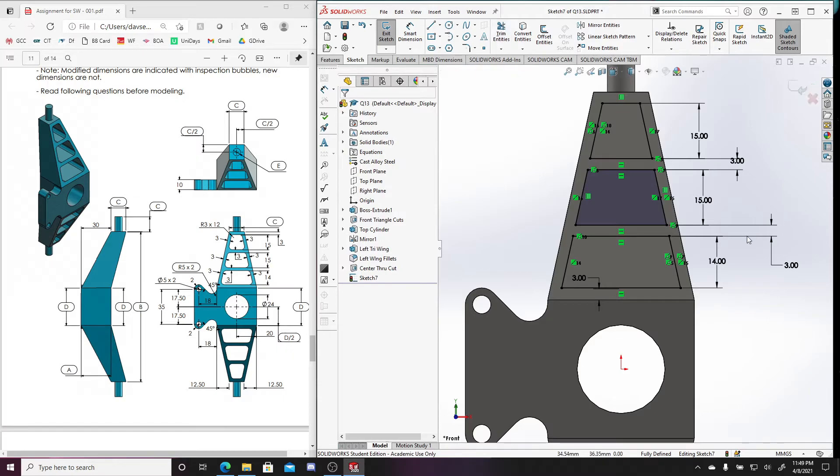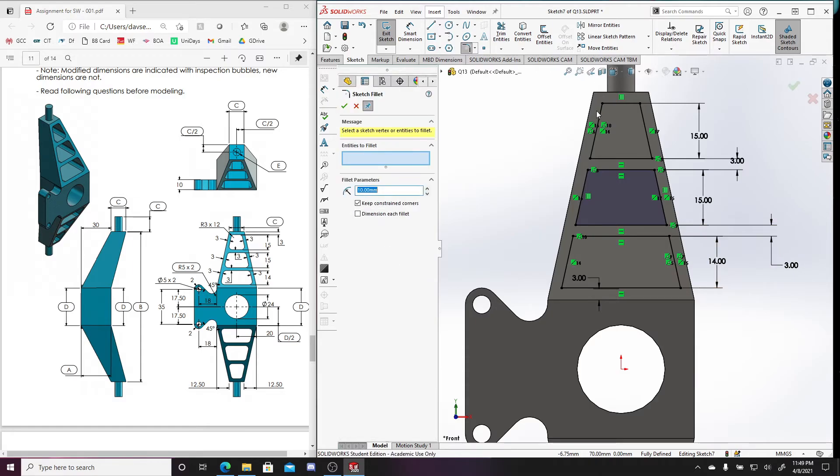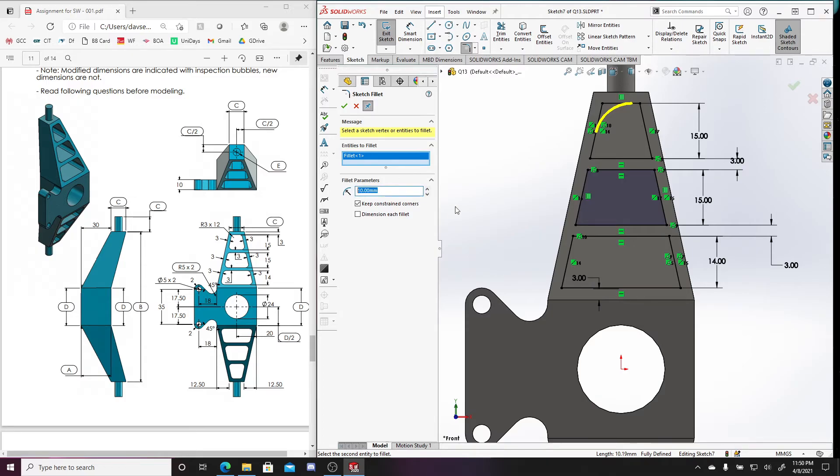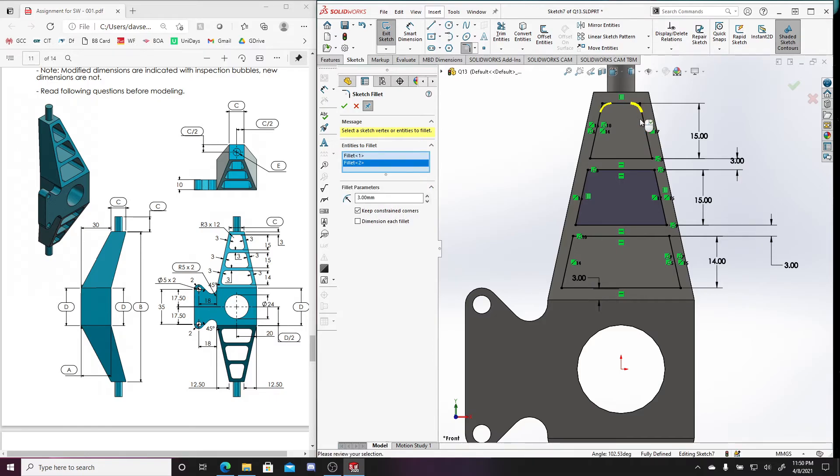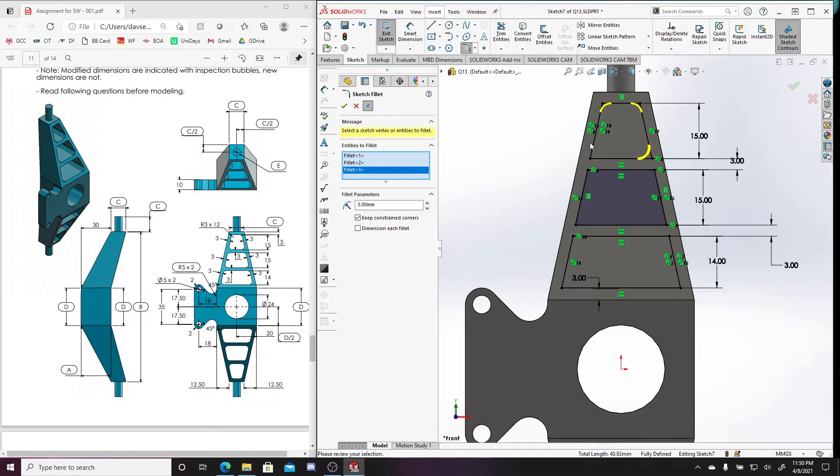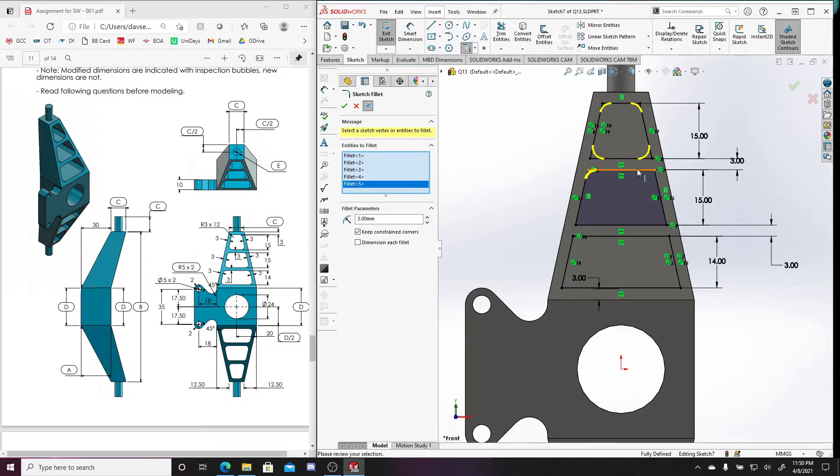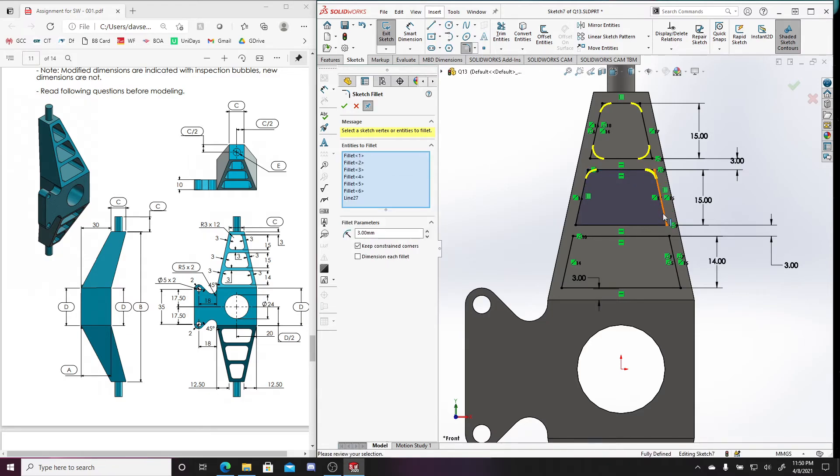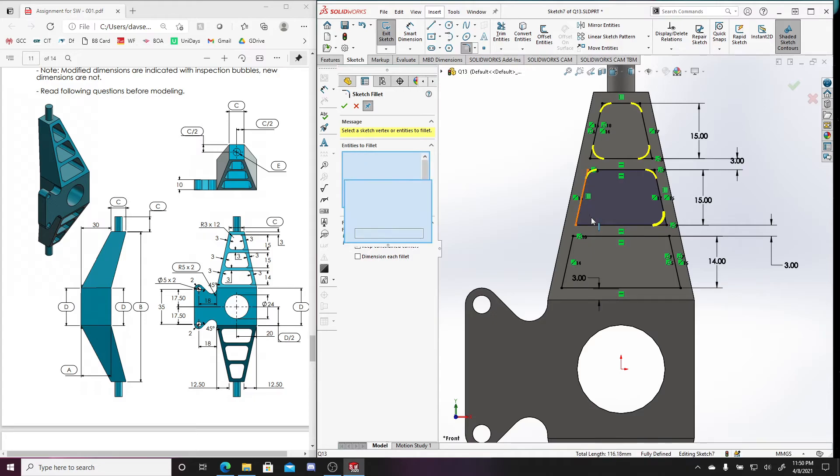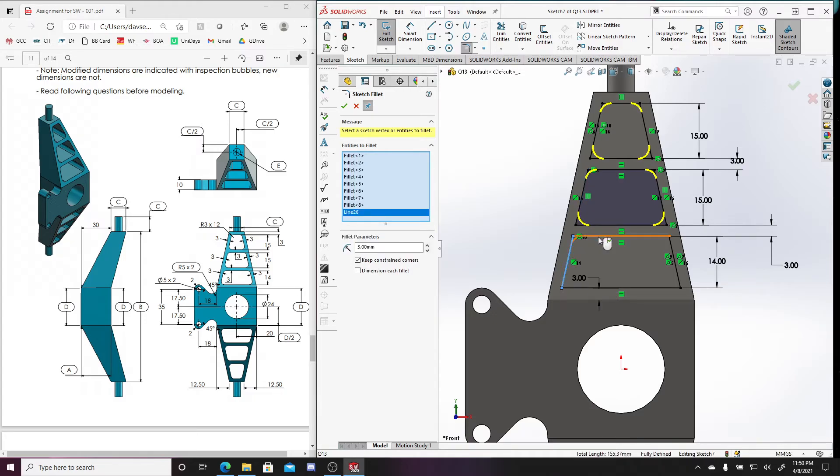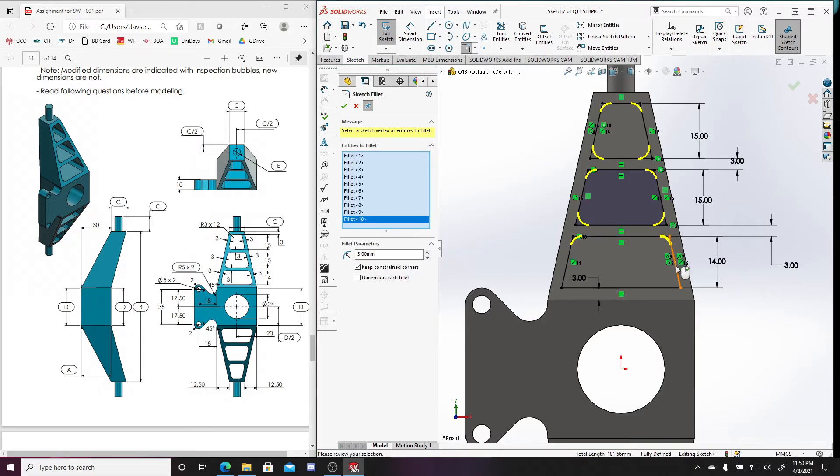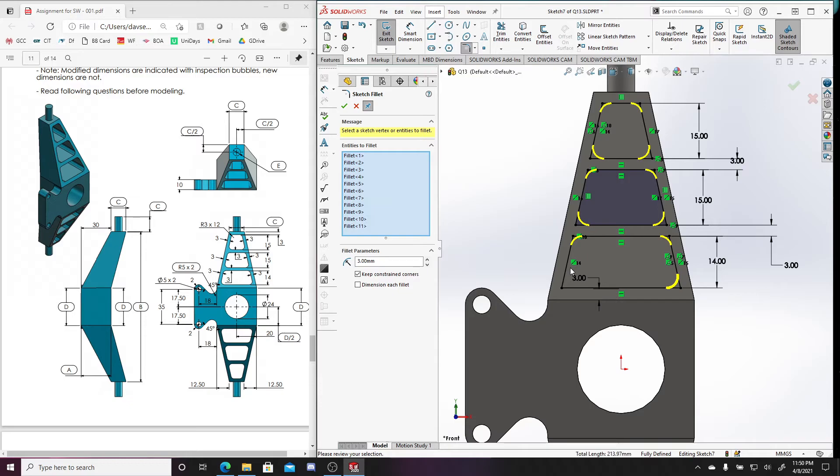All right, and then all I need to add are some fillets. So let's fillet these corners. They have a radius of three millimeters, so they're here and here, here and here, here and here, and I'm going to go all the way across.